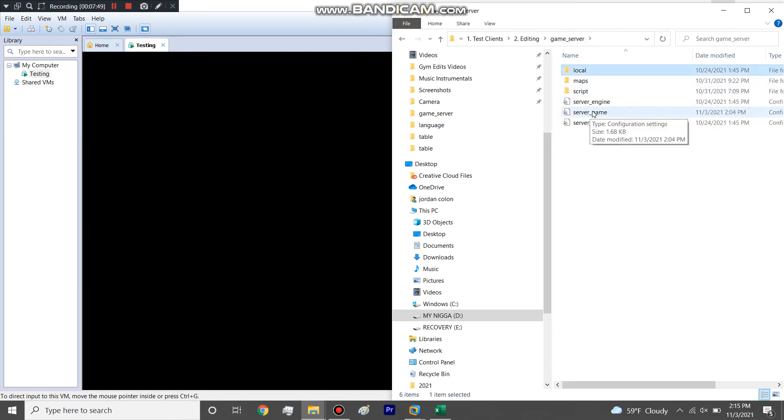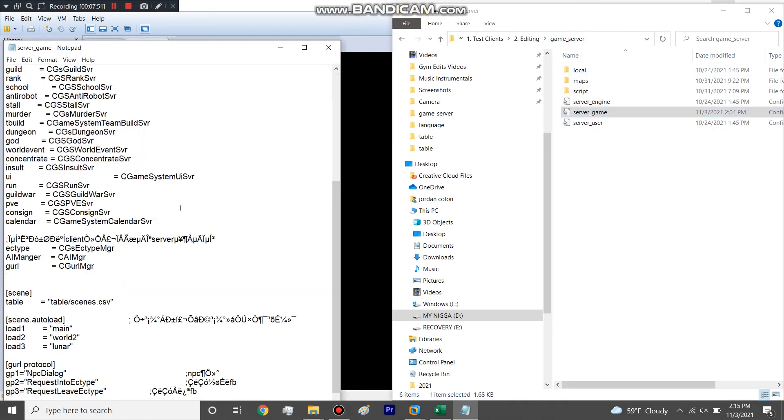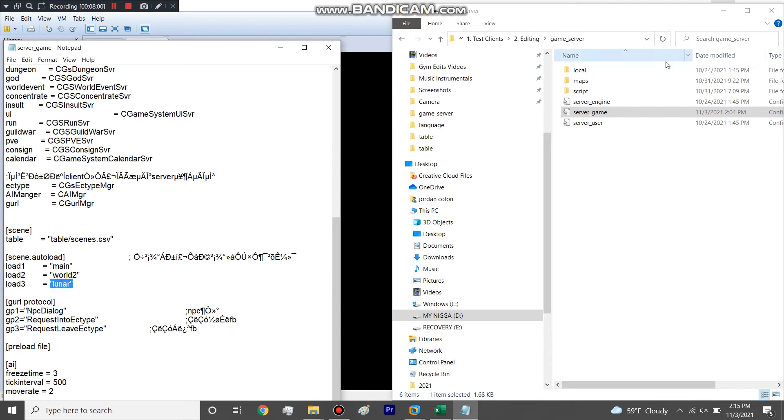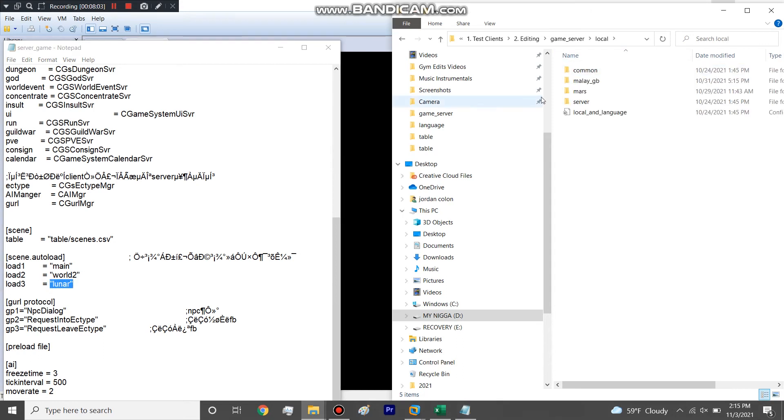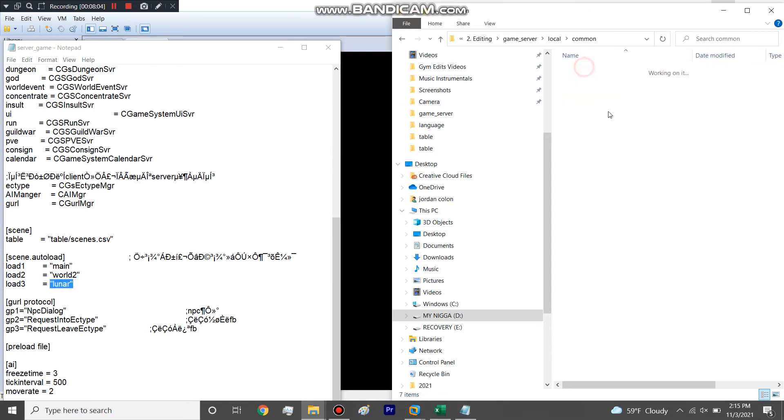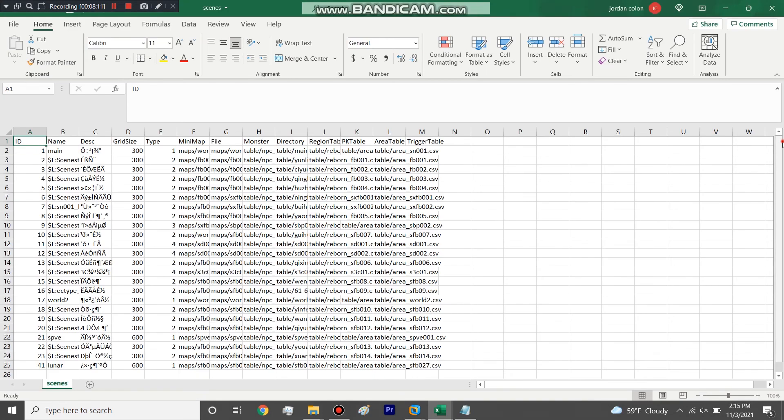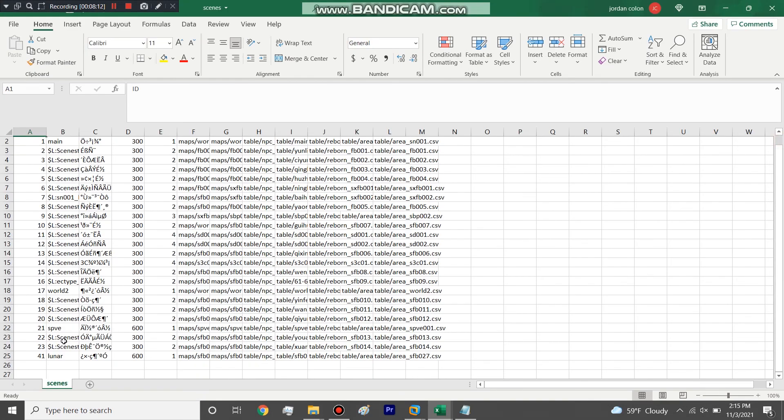But the only other thing that you would change is when you enter server game, when you enter the scene load. One thing I did that I noticed I got an error for is I put lunar SFB 027. The name that you put in here to load the actual scene must match the name in your scenes file, which I didn't just because I didn't think about it. It says lunar here.